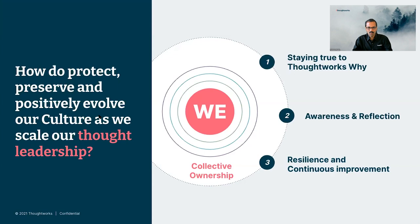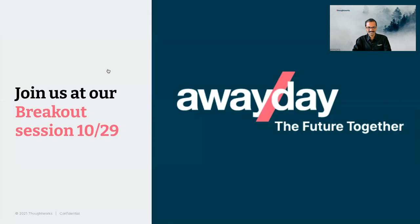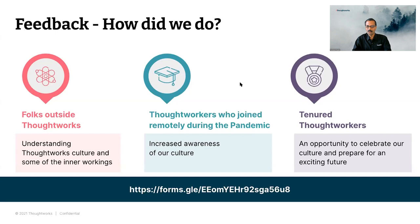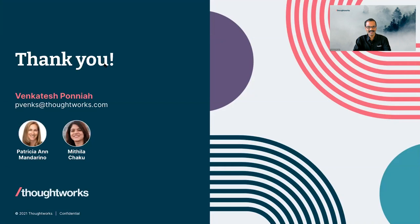One, staying true to ThoughtWorks Why, because that's our frame of reference and it guides us. Two, as new people join the company, creating increased awareness of our culture and reflecting on it. Where are we off? Where can we do better? Three, we have been resilient as a business through our ups and downs and continuing to be resilient during times of chaos and complexity and improving constantly. But this is all at a high level. What are some intentional actions we all can take to demonstrate collective ownership? We have some ideas and we want to collectively come up with it. For that, all the ThoughtWorkers join Patty Mandrino and I at our breakout session on 1029 at the ThoughtWorks Live.